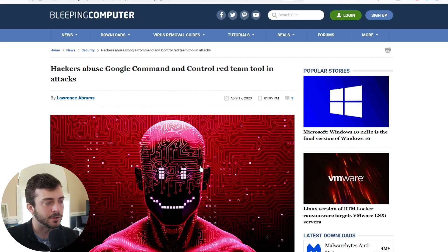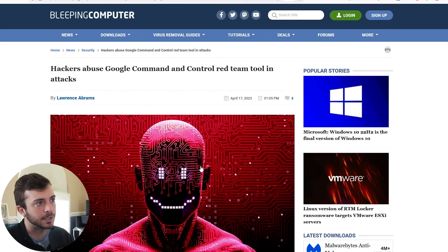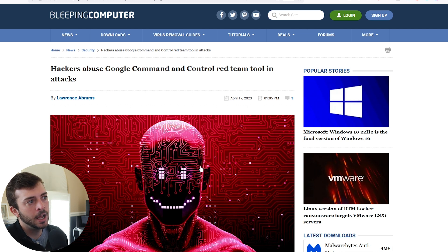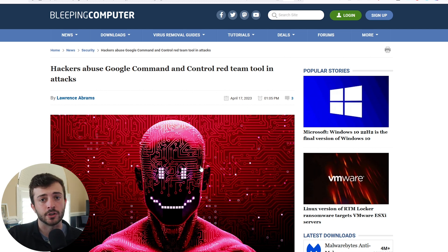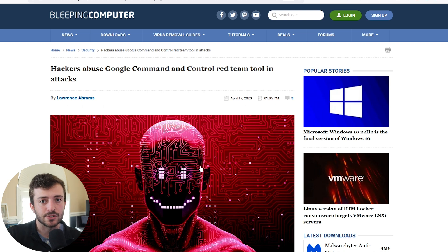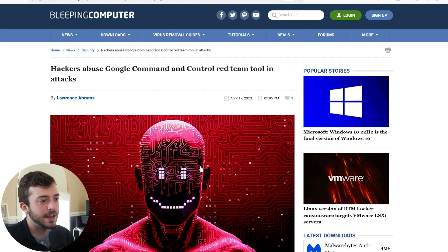A couple weeks ago I was going through my daily intake of reading security news and I stumbled upon this interesting article on Bleeping Computer talking about using Google's infrastructure to host your own C2 infrastructure.